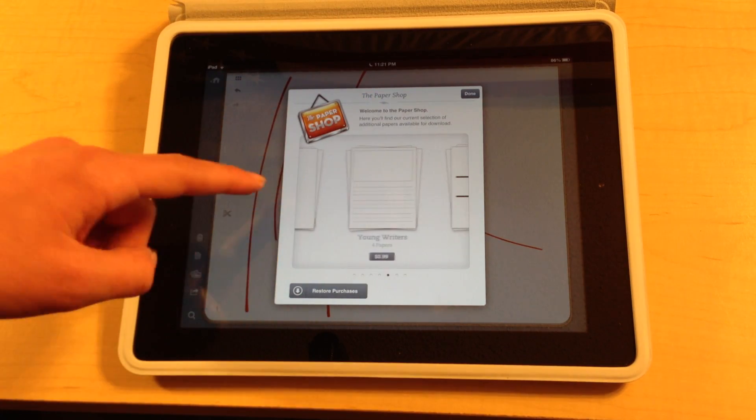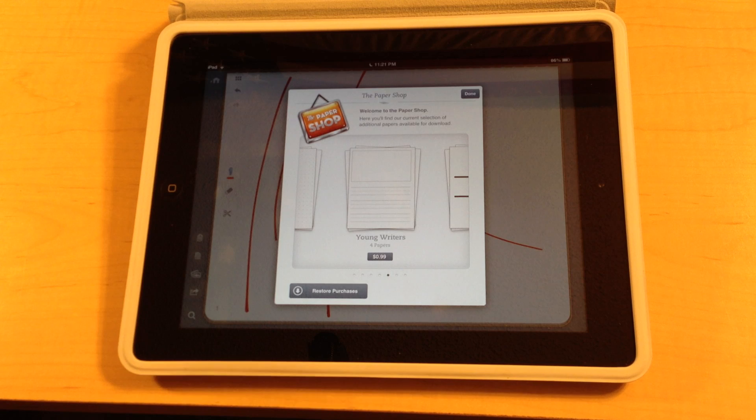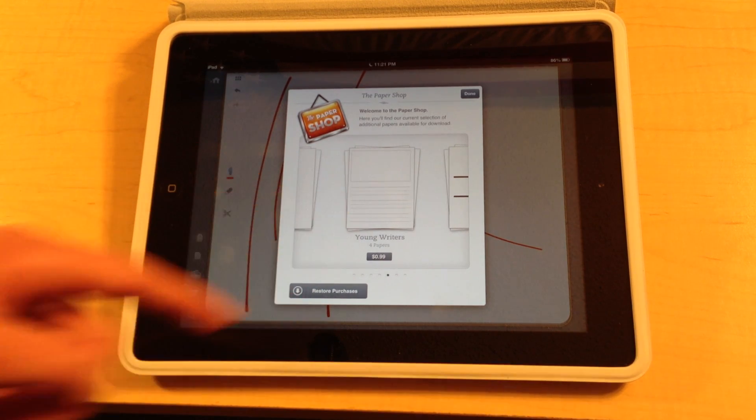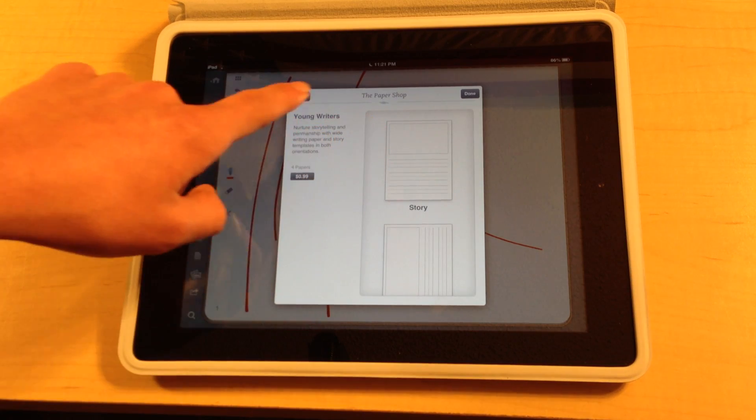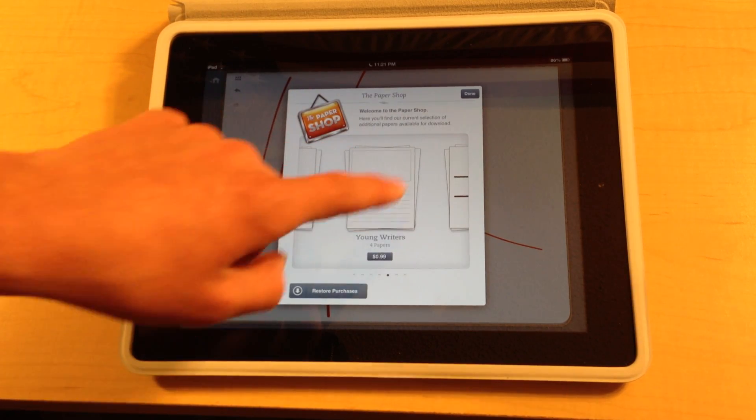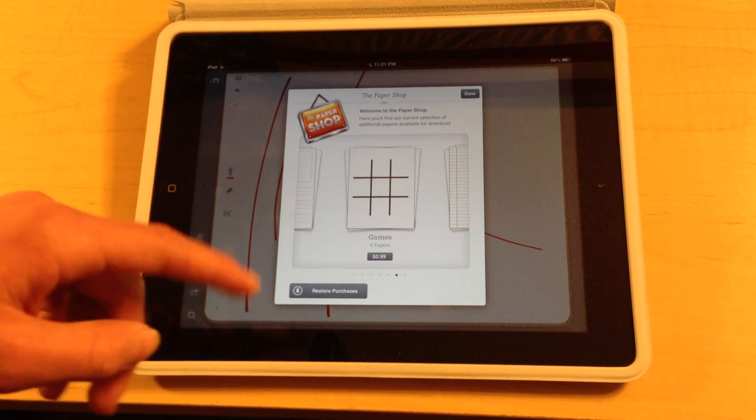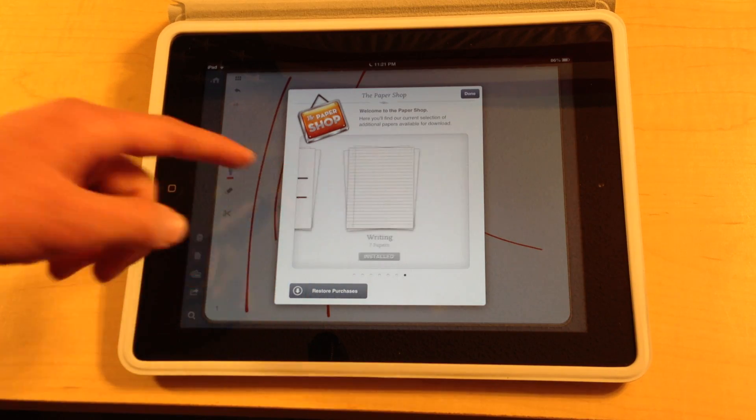And we also have a young writer section. Let's say your three year old wants to play with your iPad. You can have him write some nice short stories and draw a picture up in here like he used to do in kindergarten. And also there's a game section which is pretty cool. You can see tic tac toe right there.